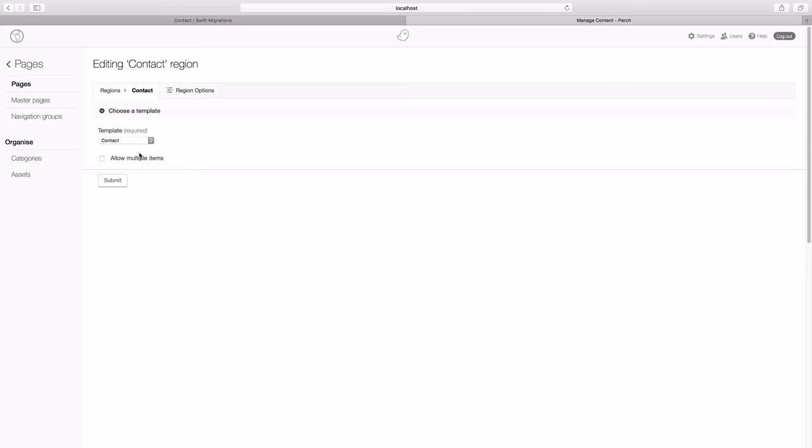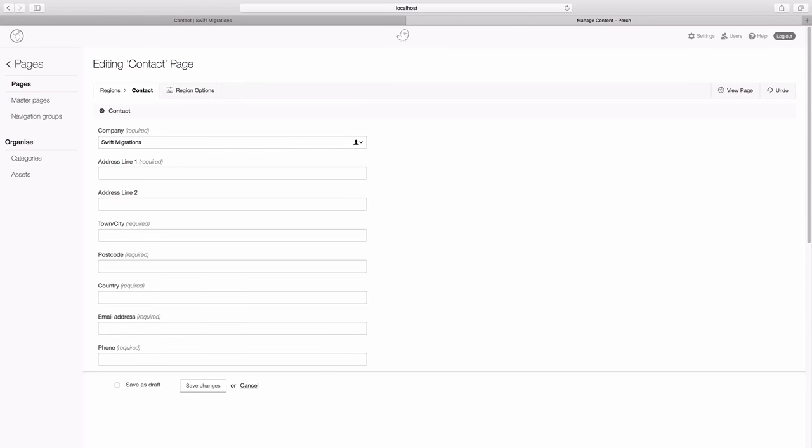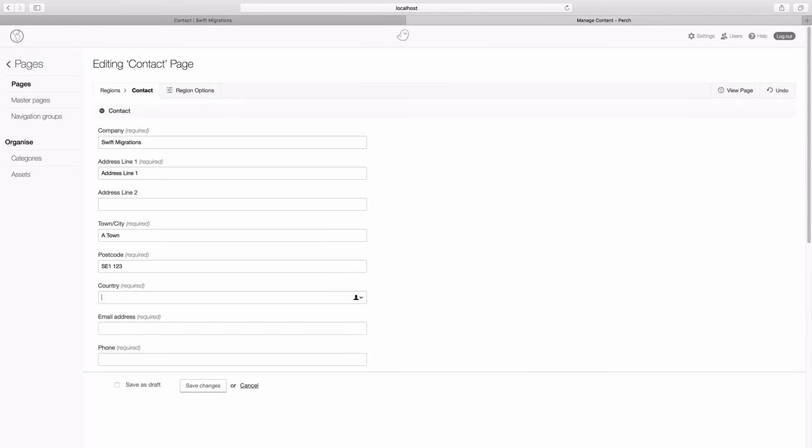And let's select contact. And here's our information. You can see that we only have the company once and then we've only got the email address once.